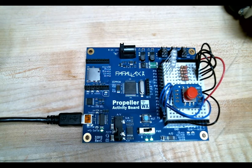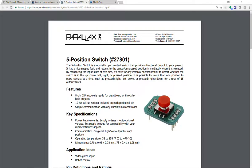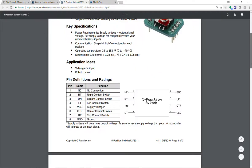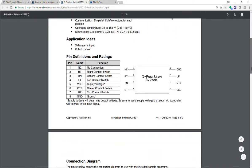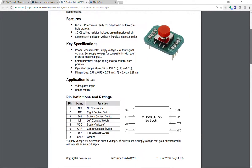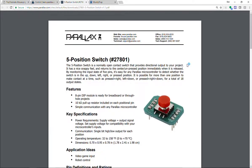How do we do this? Well, you'll wire up the five-position switch just like shown in the documentation. Here's your schematic, part number 27801, and then put five LEDs on pins 11 through 15.